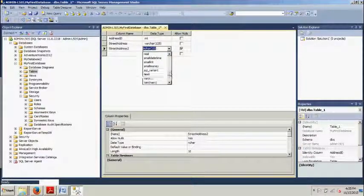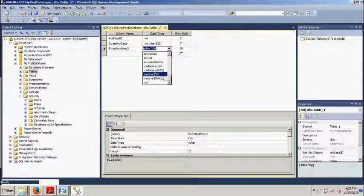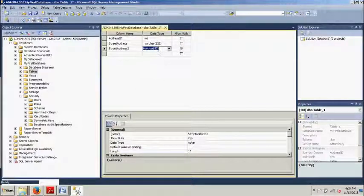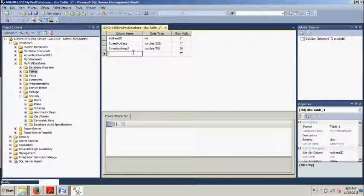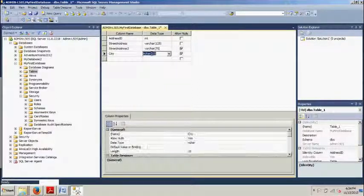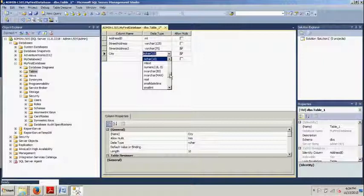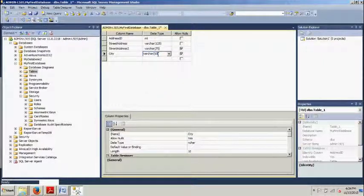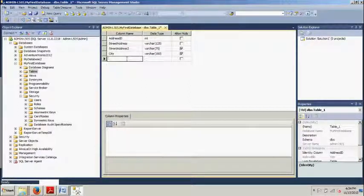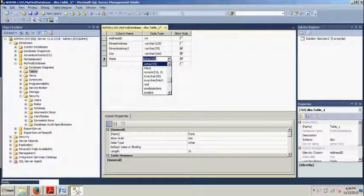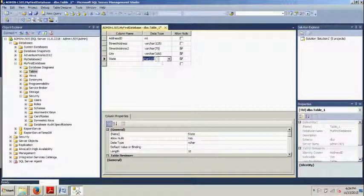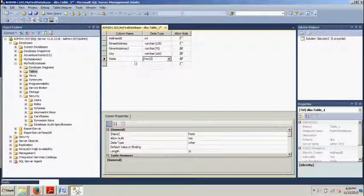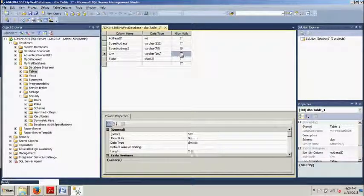This is also going to be varchar. However, we are going to change this to 75. And we're going to go here to city. This is also varchar. We're going to give that 100. State is a character type. And we're going to change that to two. Then we want this unchecked.